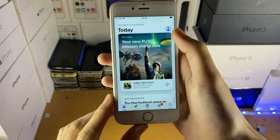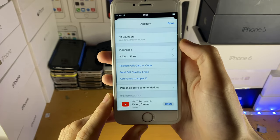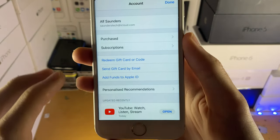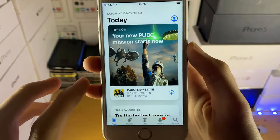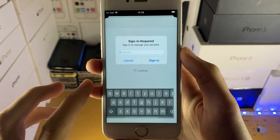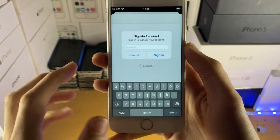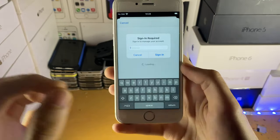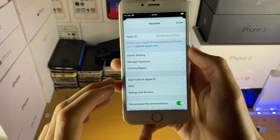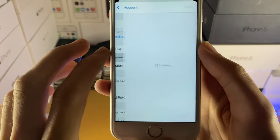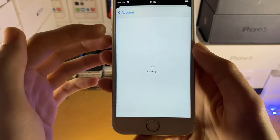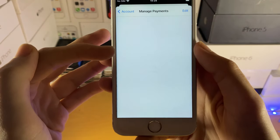Open up the App Store, tap on your icon at the top right, then tap on your name and your Apple ID and it's going to bring you to a new page. Once you're here you'll have to enter in your Apple ID password. Once you're in, you're going to see 'Manage Payments' — just tap on that and you should see all of your payment methods.